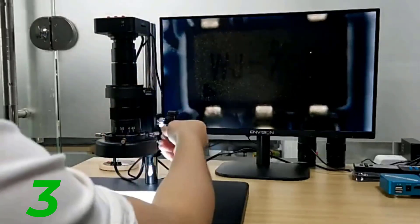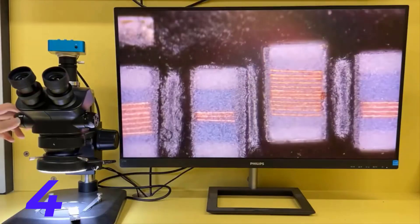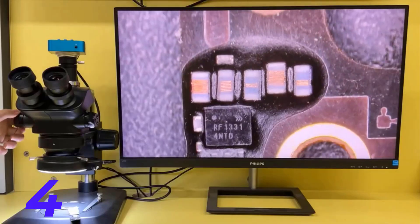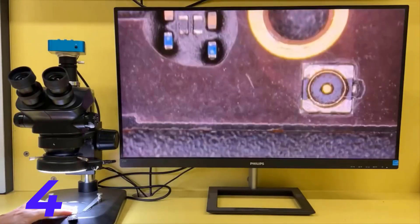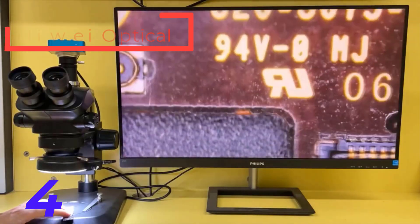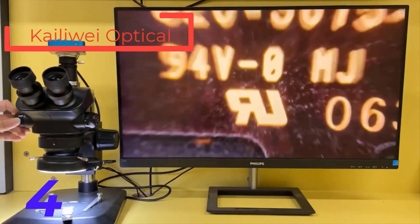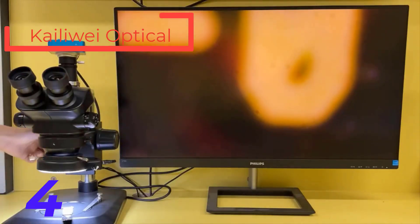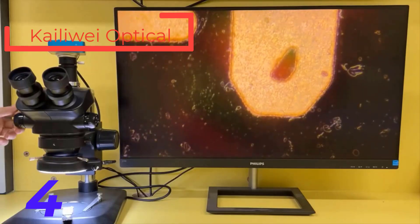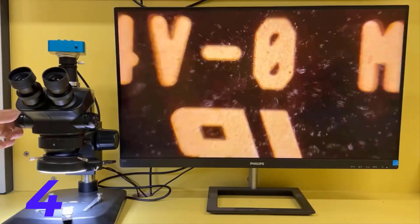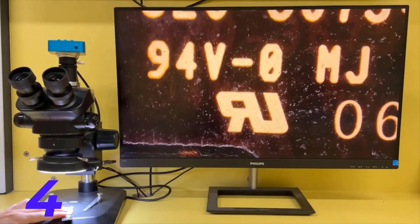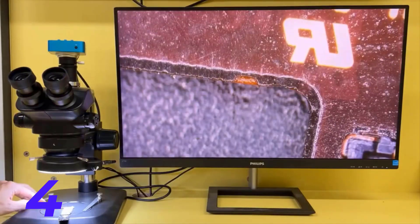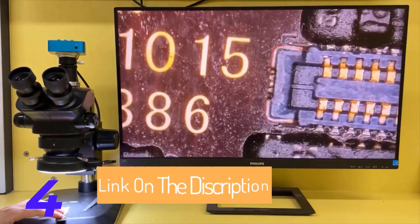Number 4. Taylor Y Microscope Mobile Repair. Link on the description on the below.